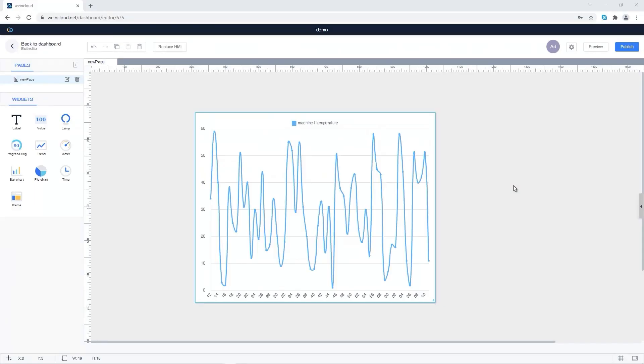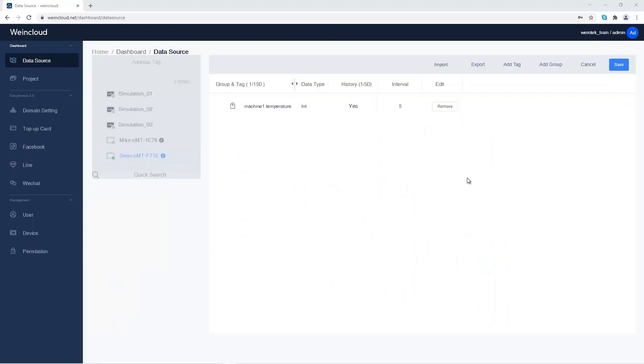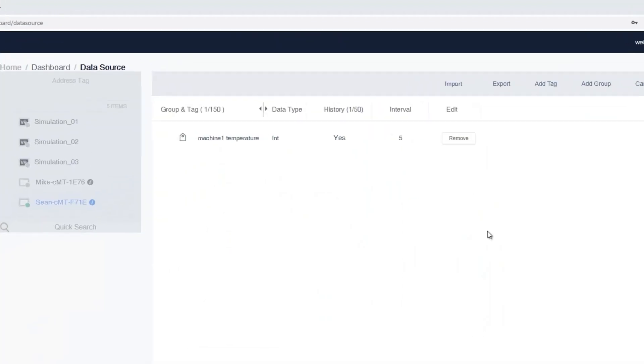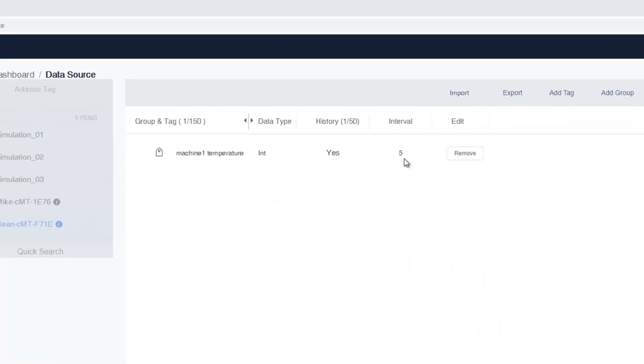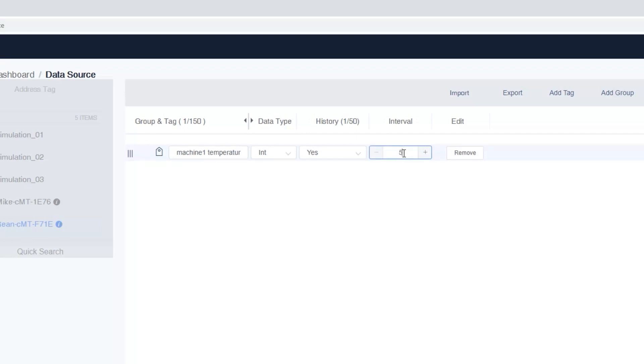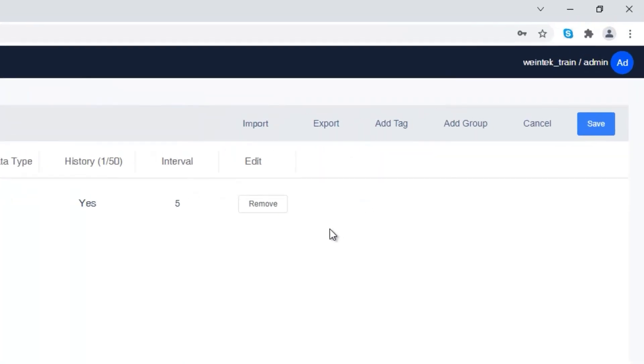If you use simulation in data source, the history tag and Trend Widget are not supported. Let's go back to data source. The interval column shows the data refresh rate on Dashboard. You can set between 5 seconds to 60 seconds. Click Save button to save the tags.